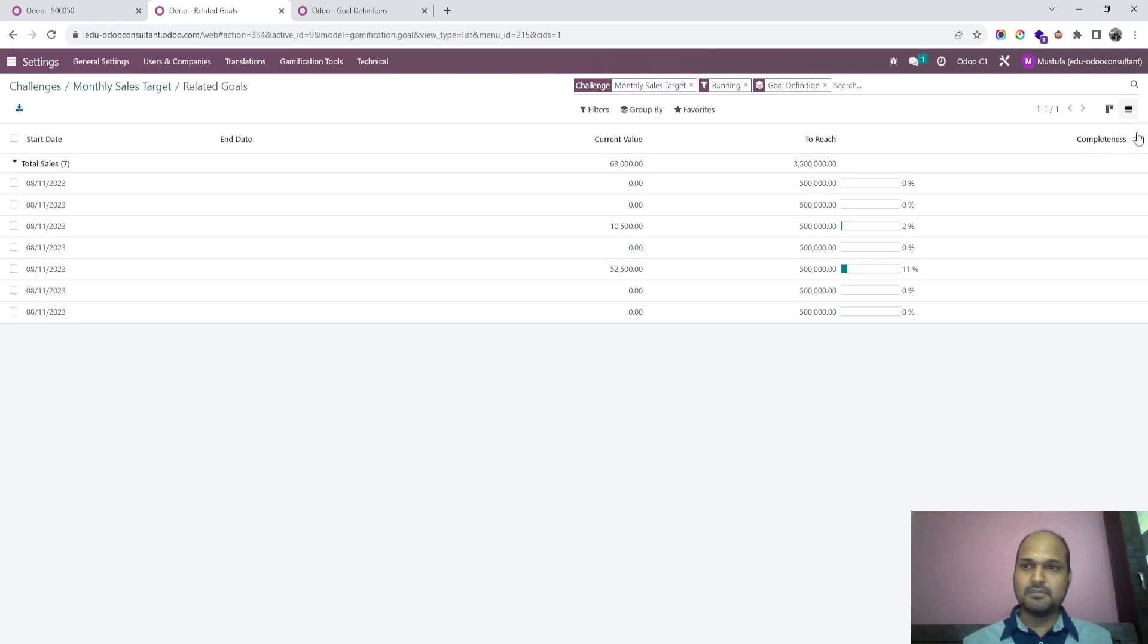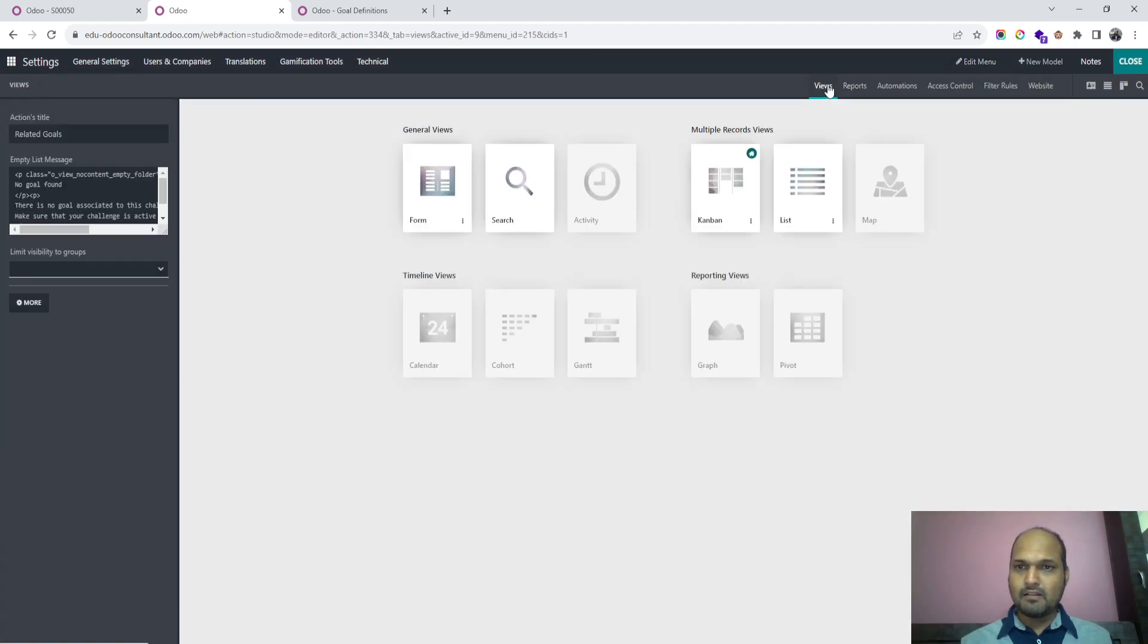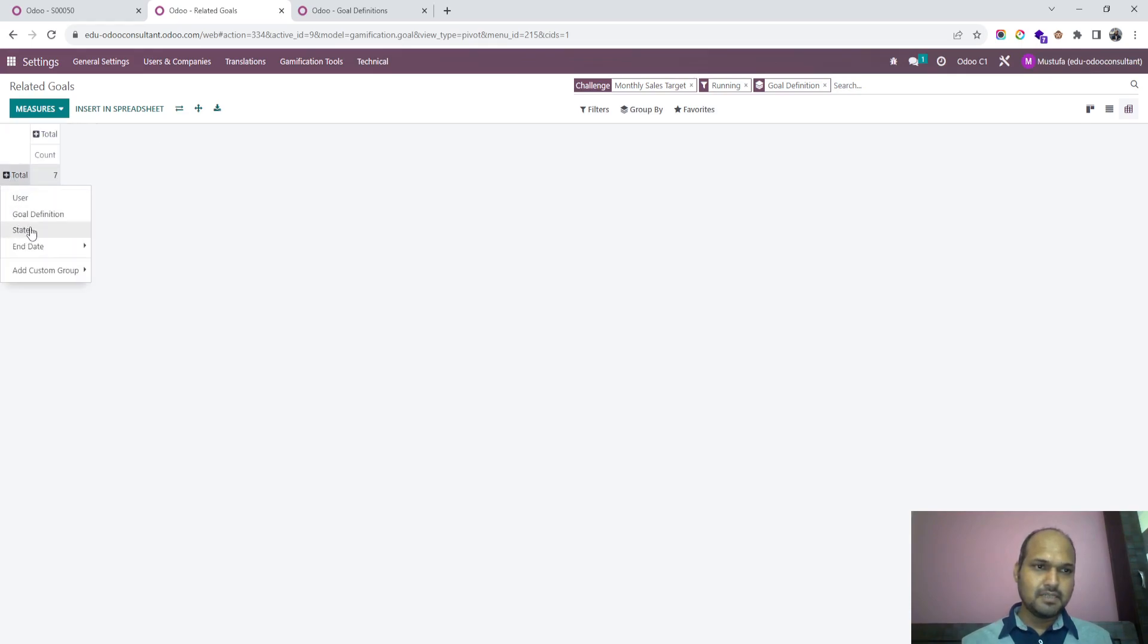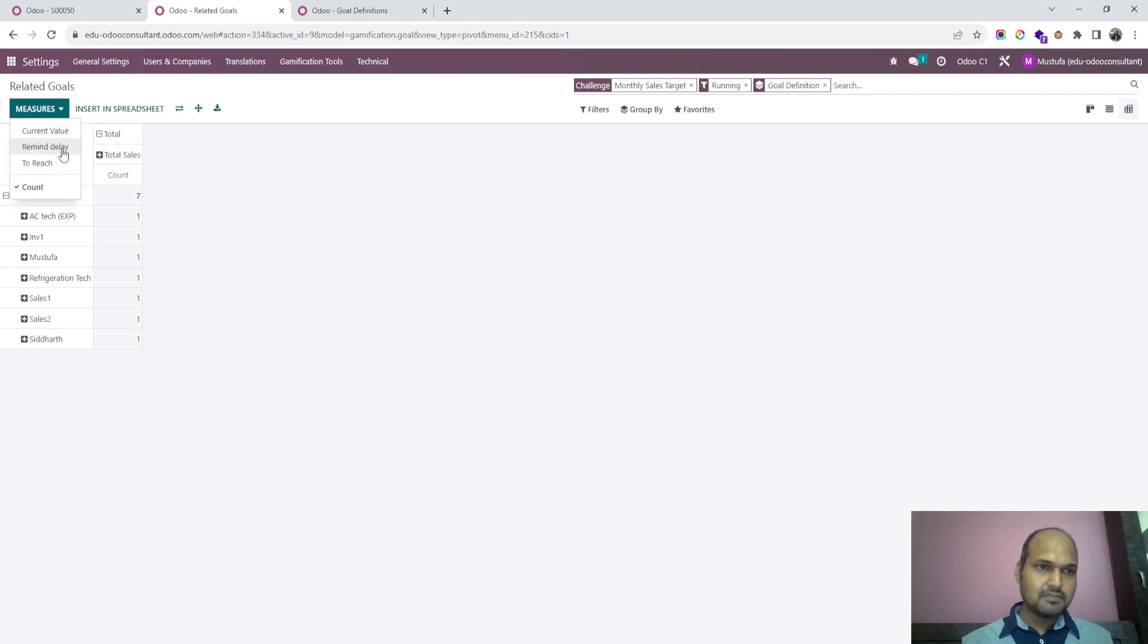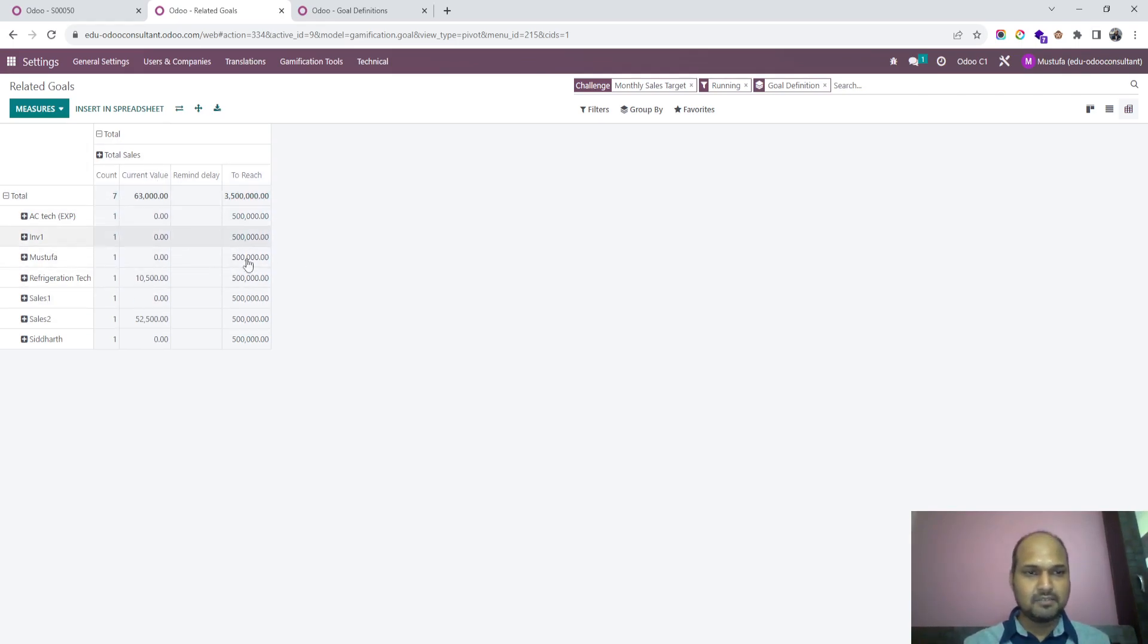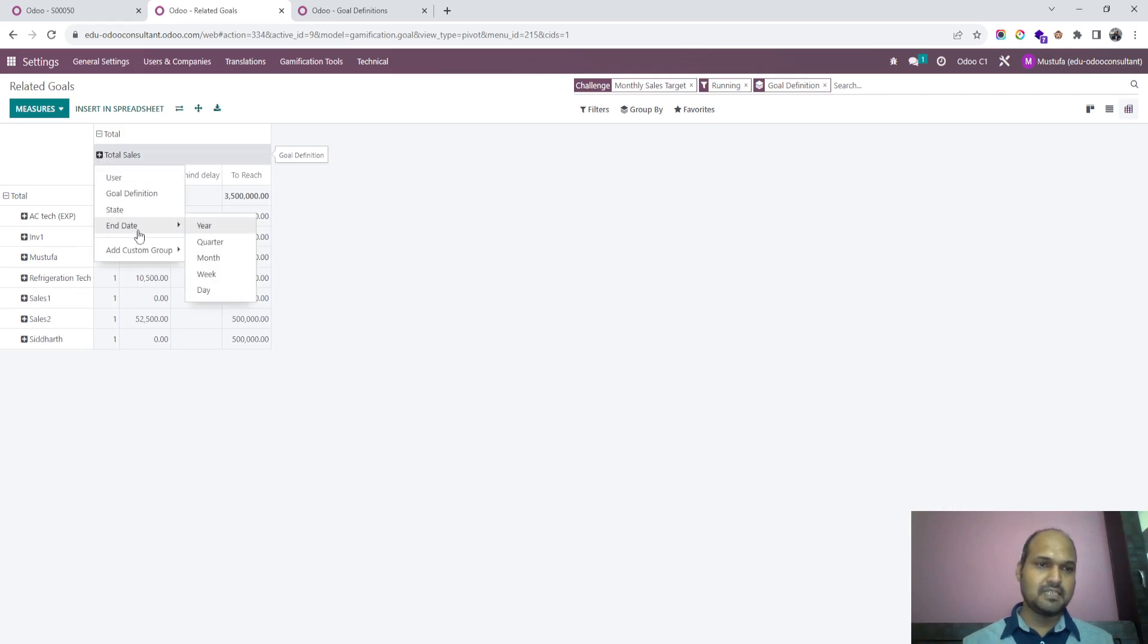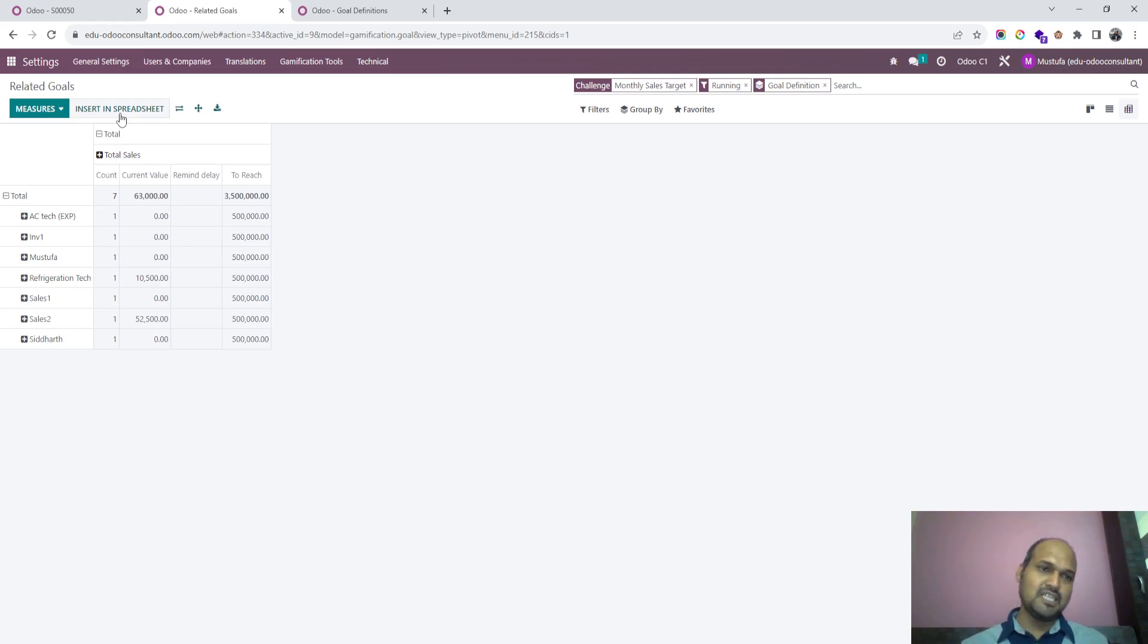If I want to make some additional view I am just going into studio and checking if I can activate pivot view. Yes, pivot view is available and I can make by user and with the goal definition. I want to see current value, remind delay, and to reach. Here you can see this sales target of 5 lakh rupees is mentioned and current value is mentioned. If I want to track by month it will launch month because currently it doesn't have the month criteria. Once you have month then you can define this and insert into spreadsheet and get their commission also. This is correlated with spreadsheet and this is how you can track.